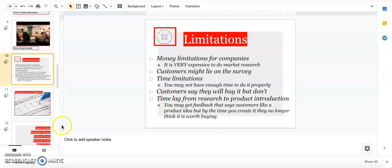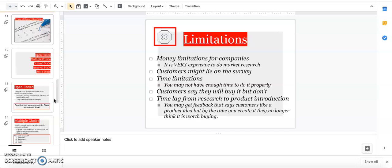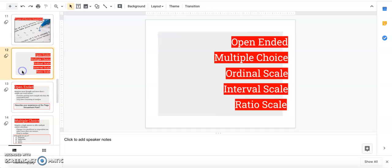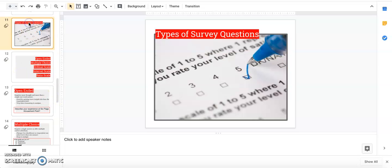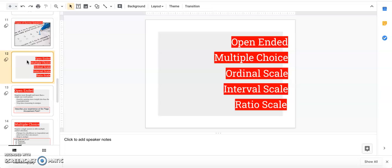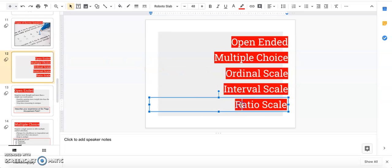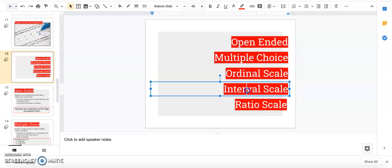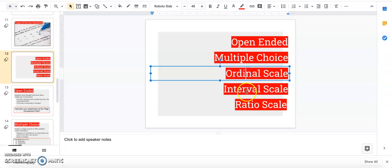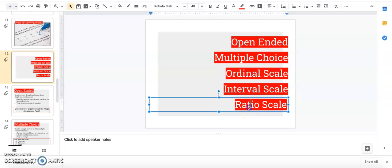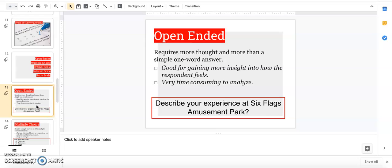The rest of the lecture is about types of survey questions, and this is exactly what your activity is about. There are five types of survey questions that we're going to focus on. The first two I'm very confident you already know. These bottom three you may know but just don't know by their proper names: ordinal, interval, and ratio.